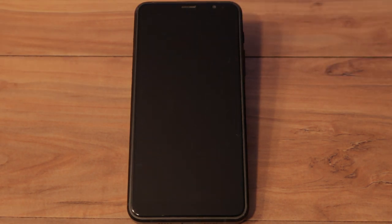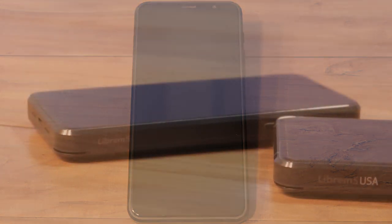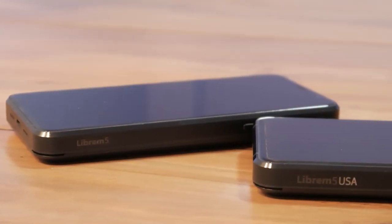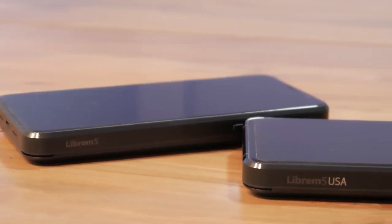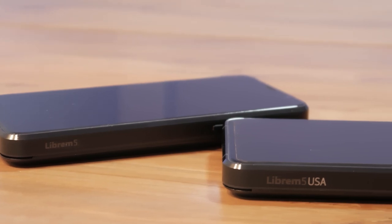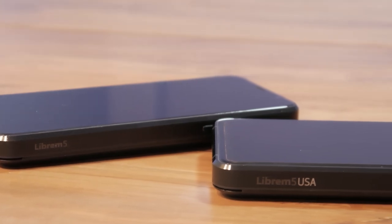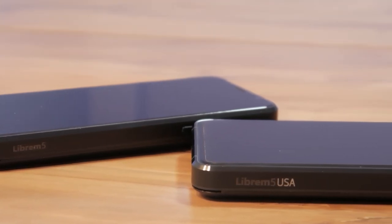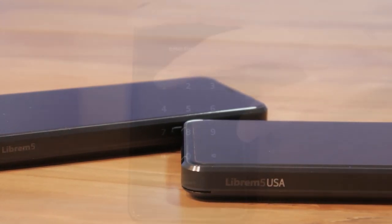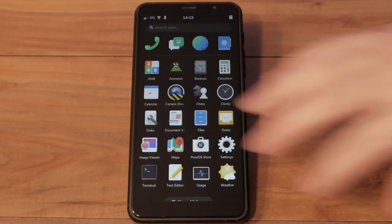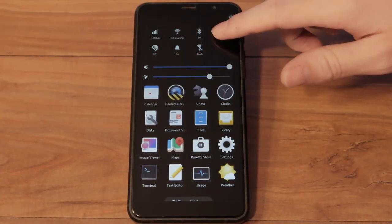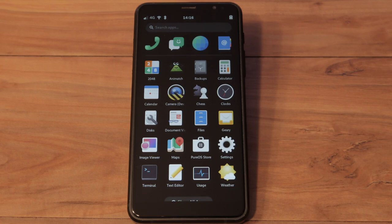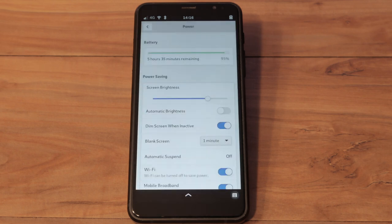Suspending your phone when it's idle is a key way to increase overall battery life. Recently, we've made progress suspending the Librem 5 and Librem 5 USA. For now, this is still a work-in-progress experimental feature, but once it's stable, we'll enable it by default. In the meantime, let's look at how suspend works on the Librem 5 and Librem 5 USA.